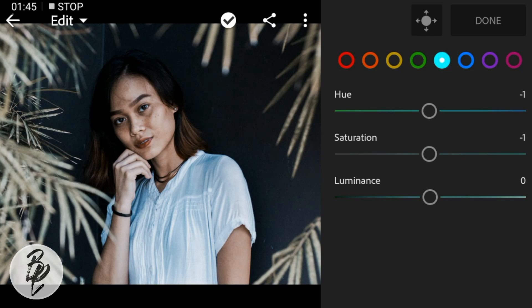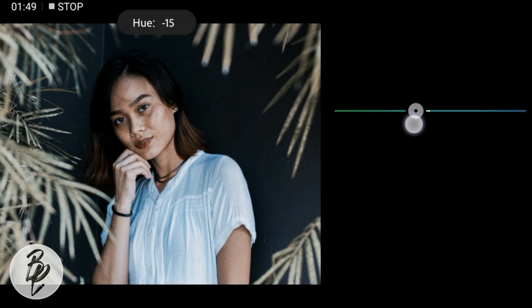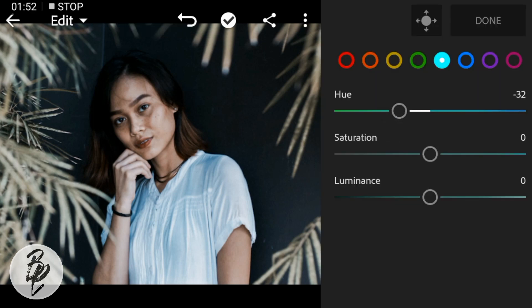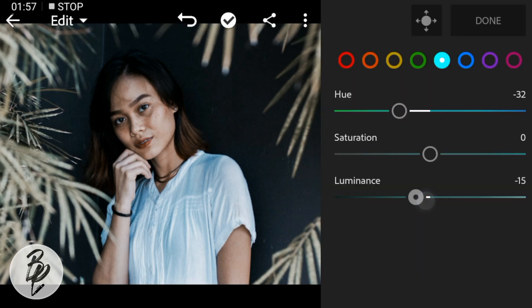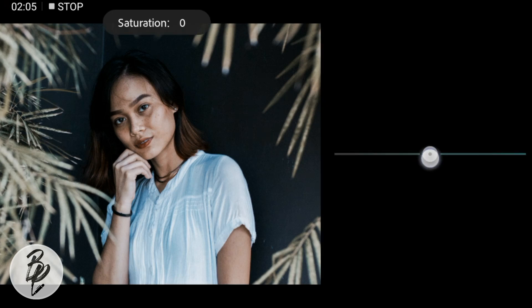Then go to Aqua color. Adjust the hue to minus 32, luminance to minus 15, and saturation to minus 3.